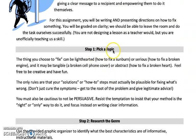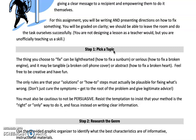The first thing you need to do is pick a topic. The thing you choose to fix can be lighthearted, like how to fix a sunburn, or serious, like how to fix a broken engine. It may be tangible, like a broken cell phone cover, or abstract, like how to fix a broken heart. Feel free to be creative and have fun. The only rules are that your solutions or how-to steps must actually be plausible for fixing what's wrong — don't just cure the symptoms, get to the root of the problem, and give legitimate advice.